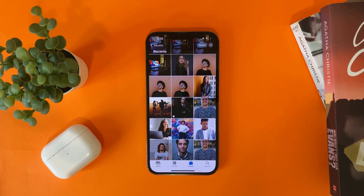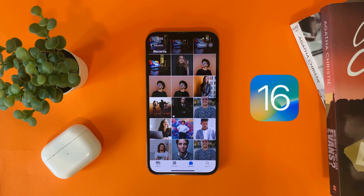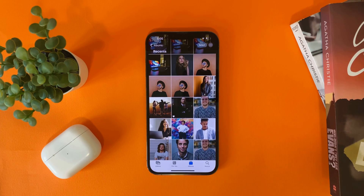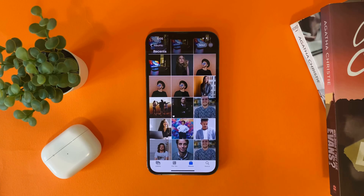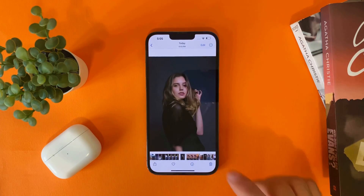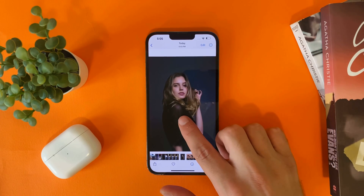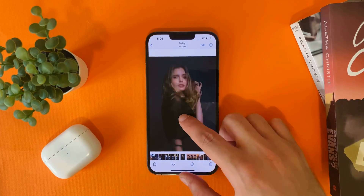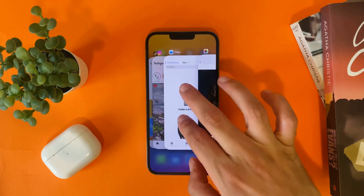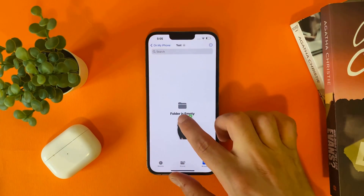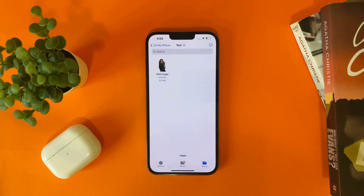Hi everyone, in this video I will show you how to remove any image background using iOS 16. There are two ways to do that. The first way is to open the Photos tab, hold until you select the object, then drag and go to Files and drop.